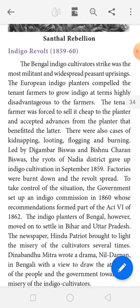European indigo gardeners forced Indian farmers to grow indigo on unfavorable terms. Leased farmers were forced to sell the paddy they produced for less pay. They were also forced to buy the lease cash in advance so that they could use it later — but that was not possible.